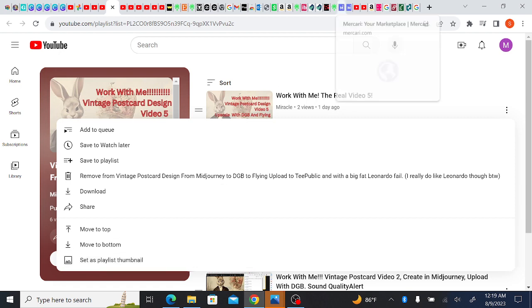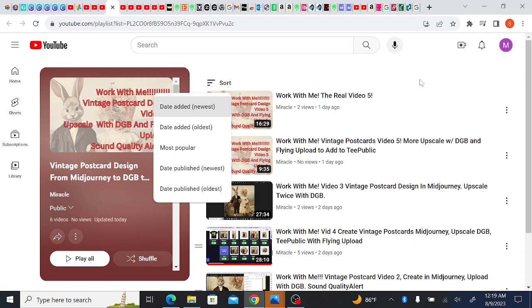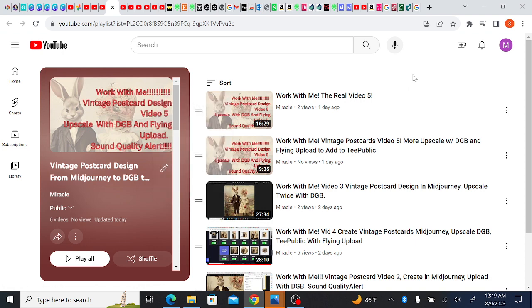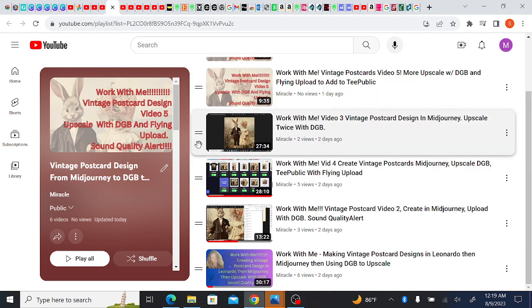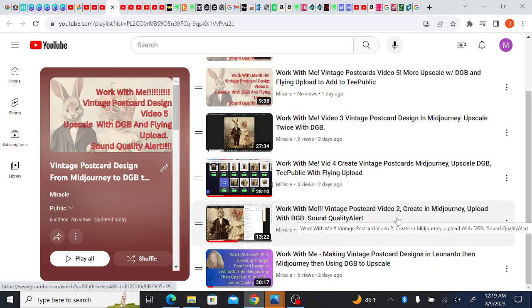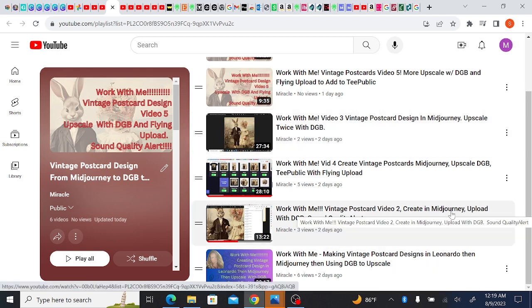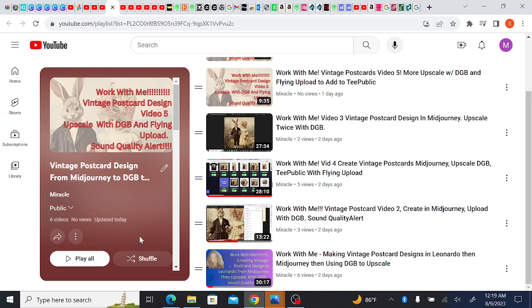I'm looking for a way to order the, oh here it says sort. Date added, most popular. There should be a way that I can say this one's video number one, two, three, four, five. And I kind of have it in the titles, but I also made a mistake. I made two different ones that say video five because there's actually I think six videos. Play all, shuffle.